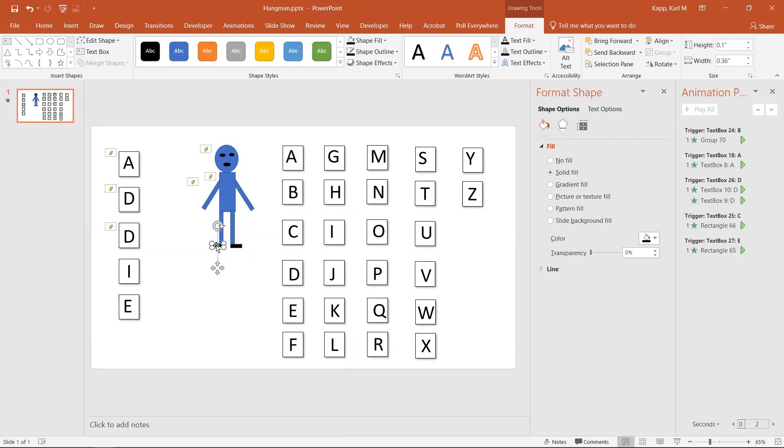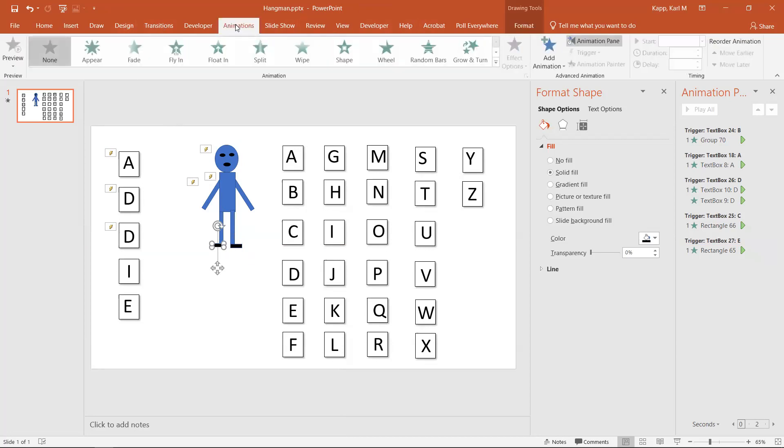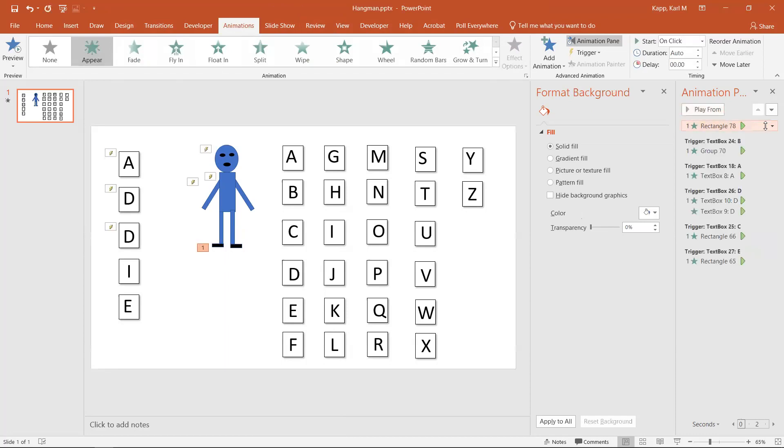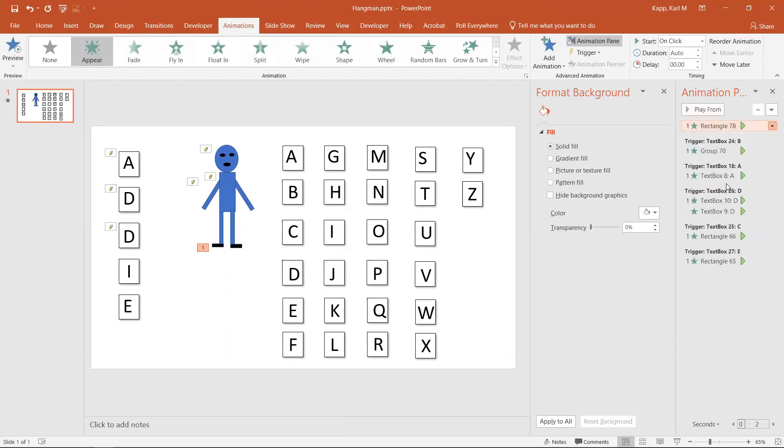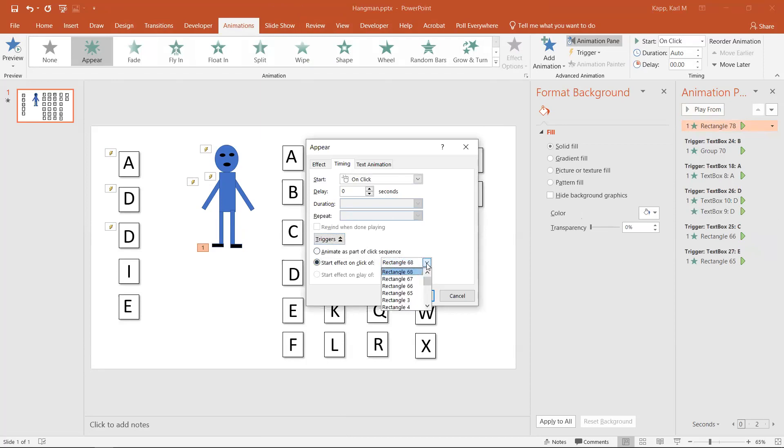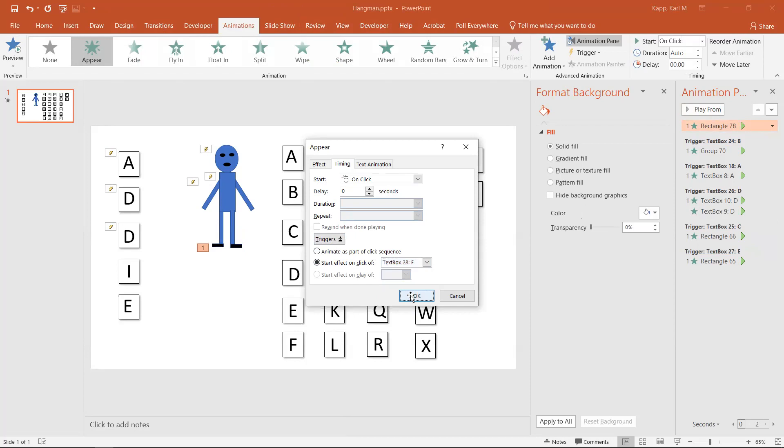Maybe I want the shoe to appear with F. I'll go into animation, and I want the shoe to appear based on clicking the trigger of F. I'll go down here and look for F. There's my F. OK. I click on OK.